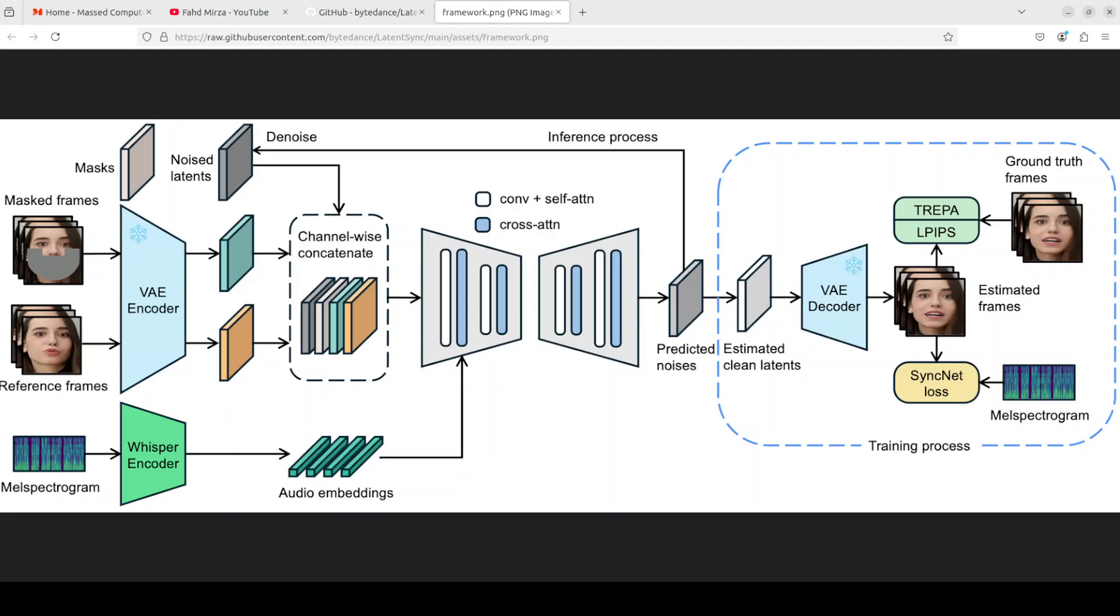They have also found out that diffusion based lip sync methods show inferior temporal consistency, and that is why they have proposed something called TREPA or Temporal Representation Alignment to enhance temporal consistency while preserving lip sync accuracy.